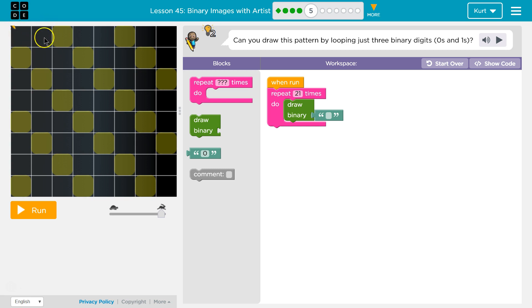So that must be a zero, and a zero, and a one. But then zero, zero, one. Then zero, zero, one.